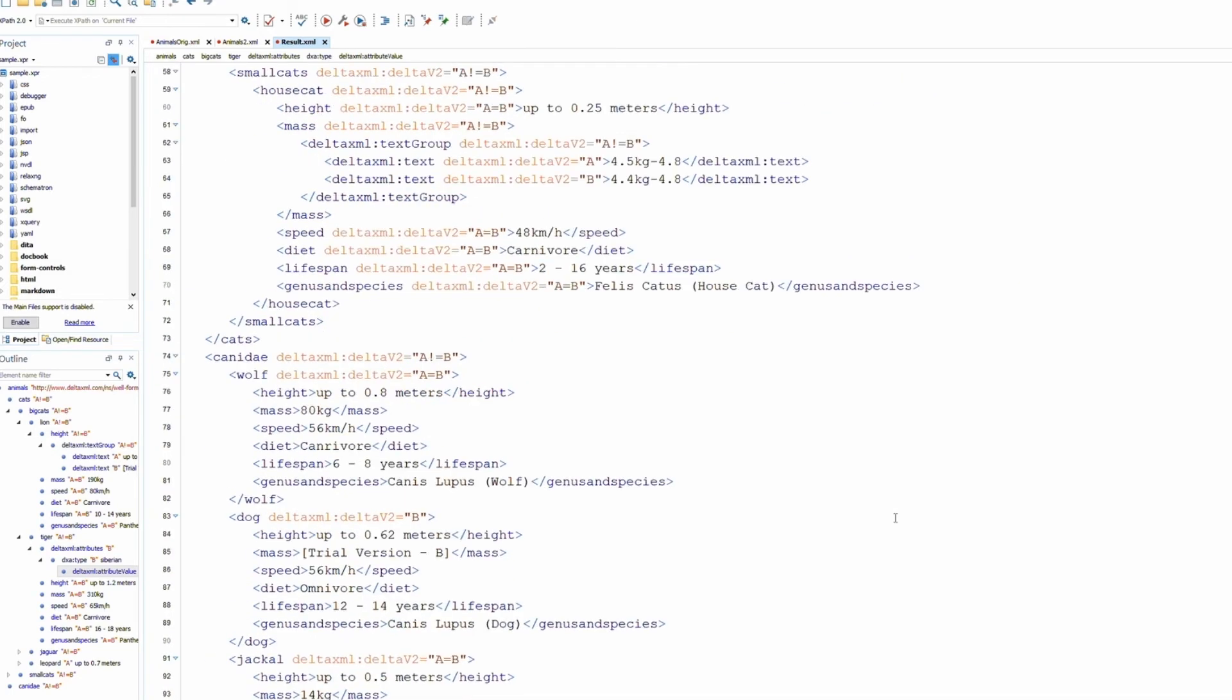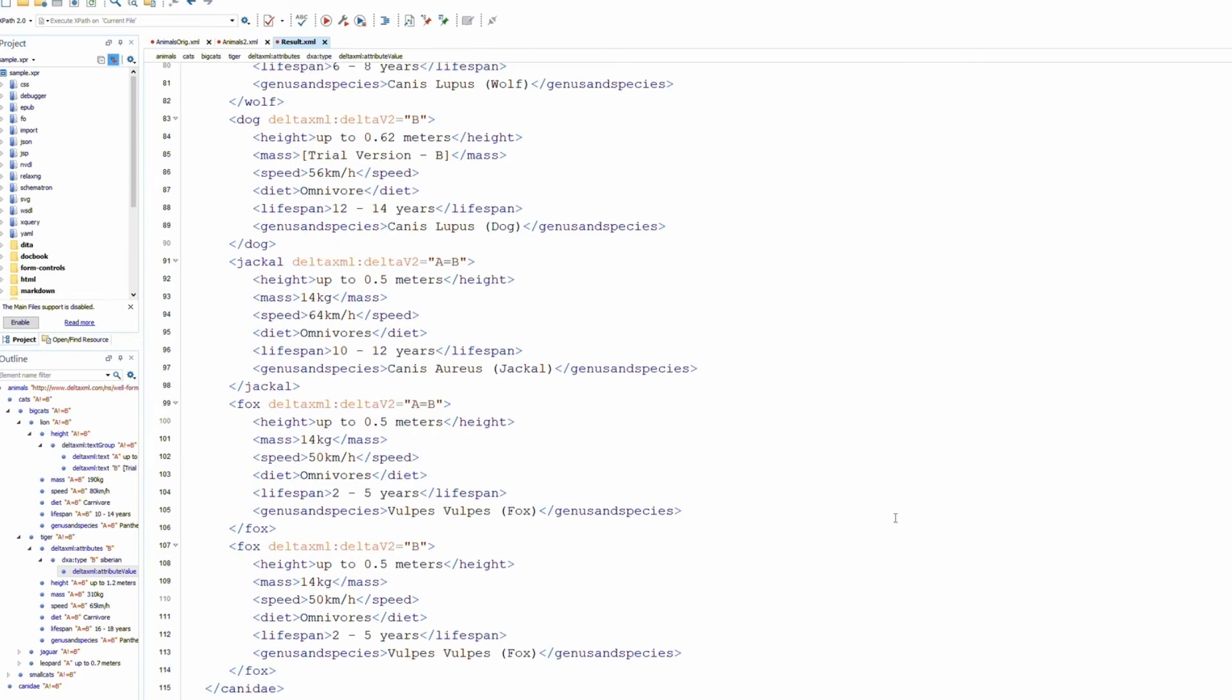And with extensive configuration options, you can account for all sorts of edge cases. On that note, let's explore some of the configuration and processing options that are available.